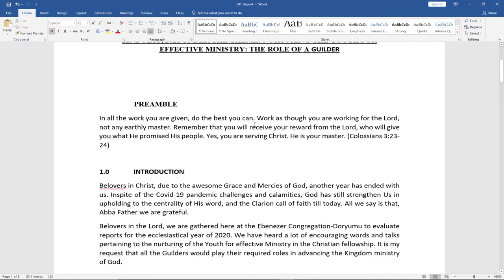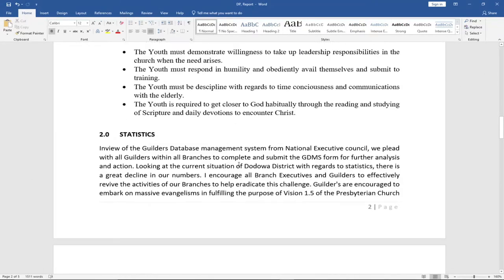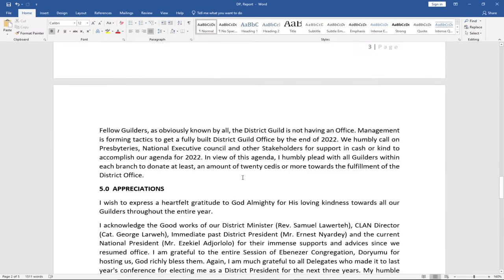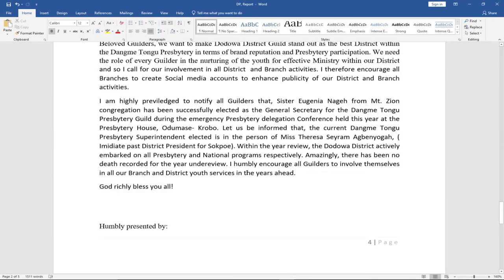I'm going to take you through this — it's just a five-page document — on how to set up a table of contents. Stay tuned and remember to subscribe to this channel. Don't forget to turn on the notification bell to get updates whenever I upload new content. Let's jump straight into action.